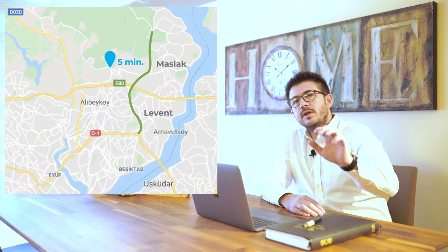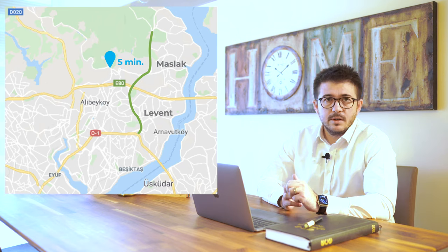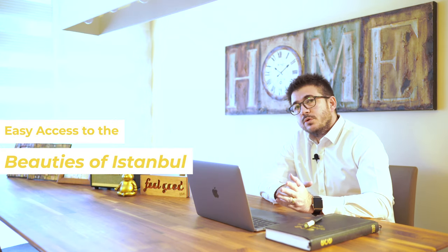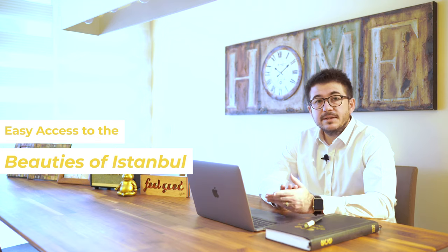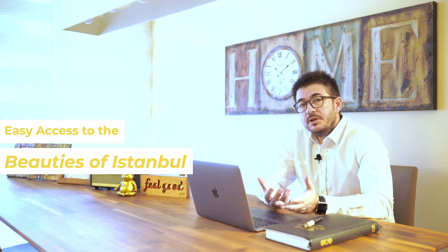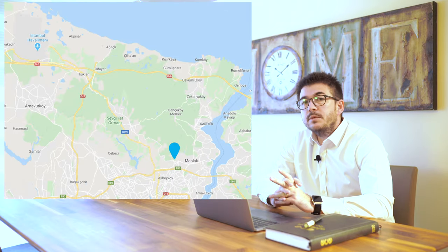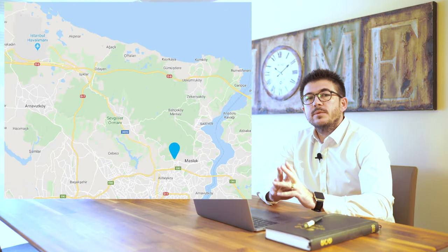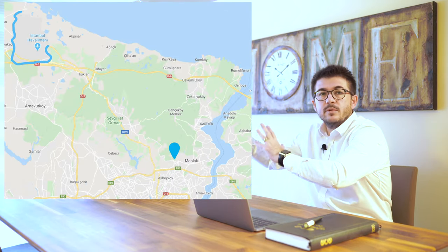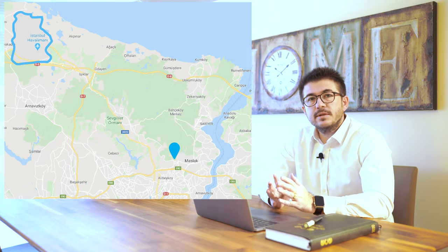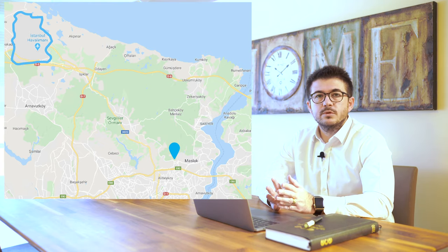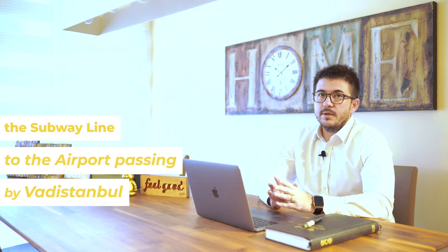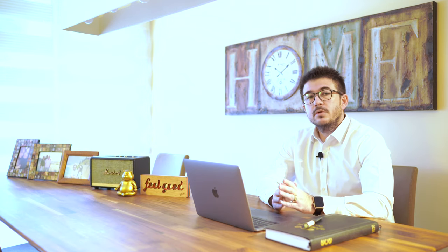Also in 5 to 15 minute drive or metro distance, you can reach to Bosporus, Emirgan, Bebek, Maslak, Levent, Taksim, Beşiktaş. And also, Vahdi Istanbul is the exit point from central Istanbul to the new Istanbul airport. In 20 minutes distance, you can reach to the new airport. And next year, direct metro is coming from Vahdi Istanbul to the airport.